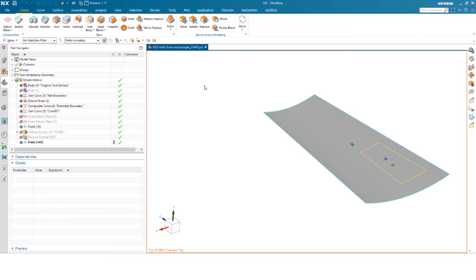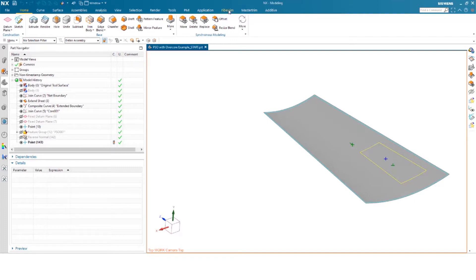Today we'll be diving into FiberSim. Namely, we'll be showing you how to create a PSO, parametric surface offset. We'll also be creating a curve within FiberSim, and then we'll be creating a 3D cross section. So let's dive into FiberSim.